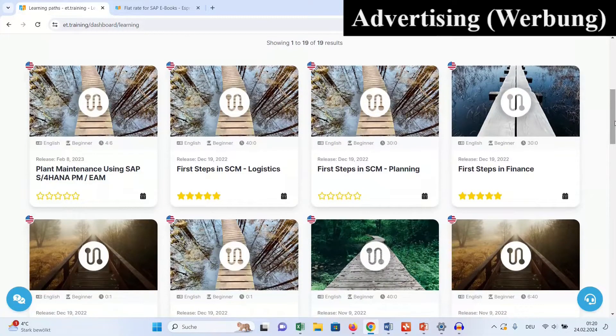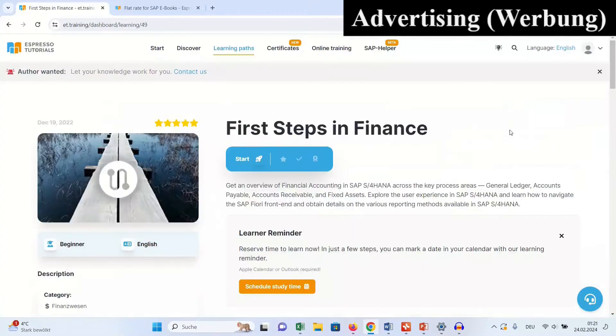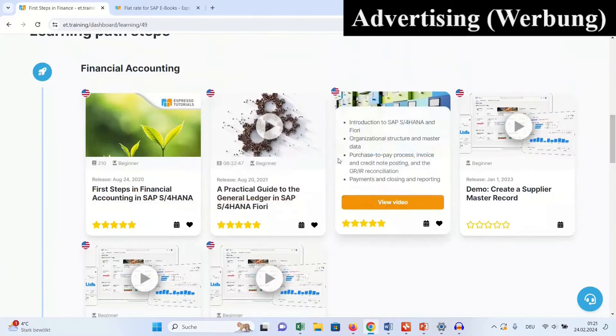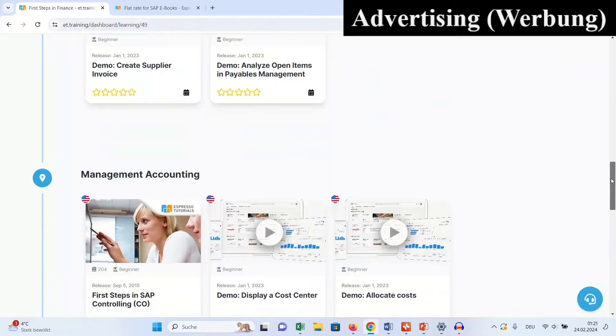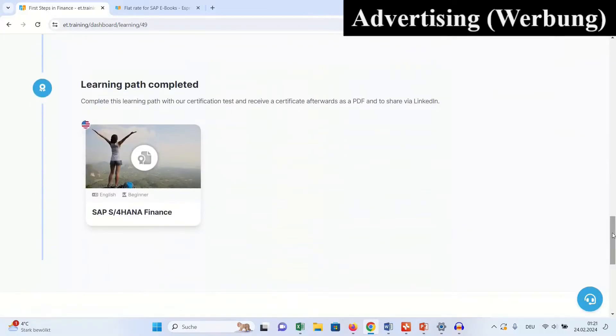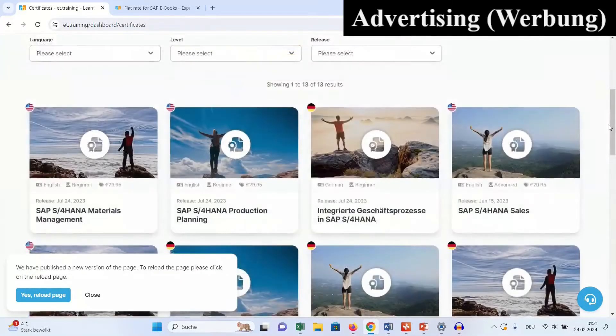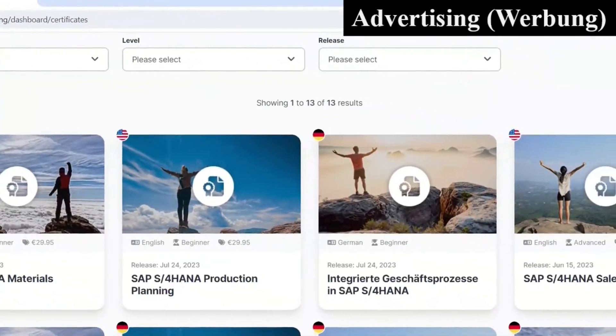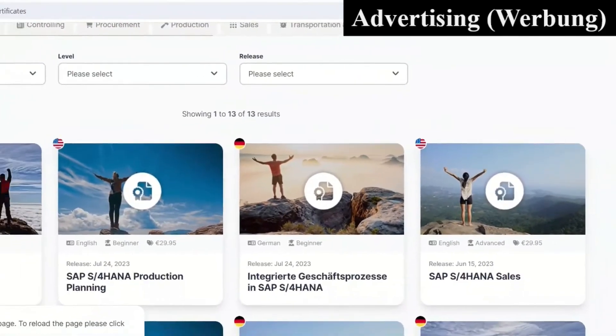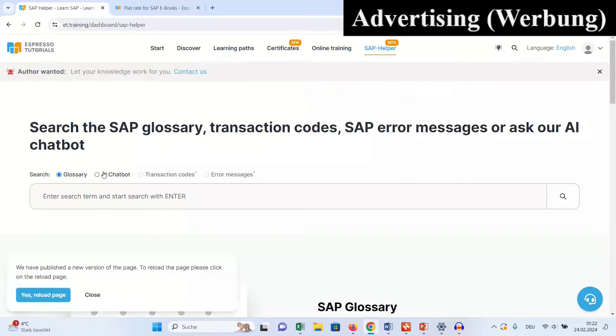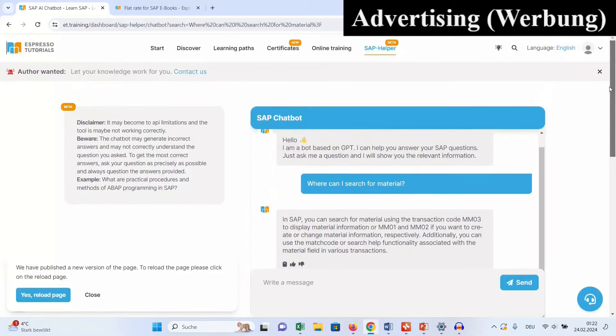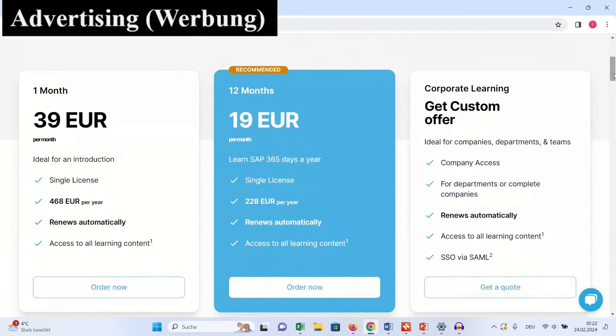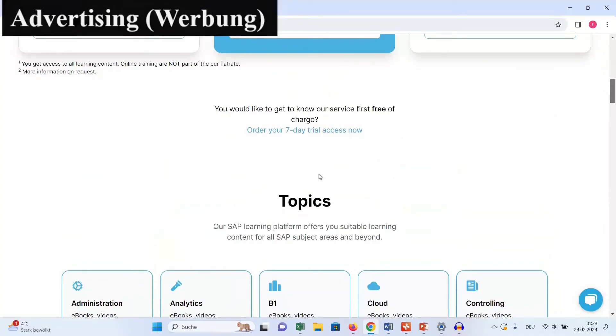You have learning paths. Choose a learning path, for example, first steps in finance. And you then just work along that path with video trainings and books in order to reach your learning goals. You also have certificates answering about 100 multiple choice questions. And then you get your certificate for an SAP subject. Or just use a chatbot that is trained for your questions about SAP. And you get all of that for 19 Euro per month, and you can test it in a 7-day trial for free.